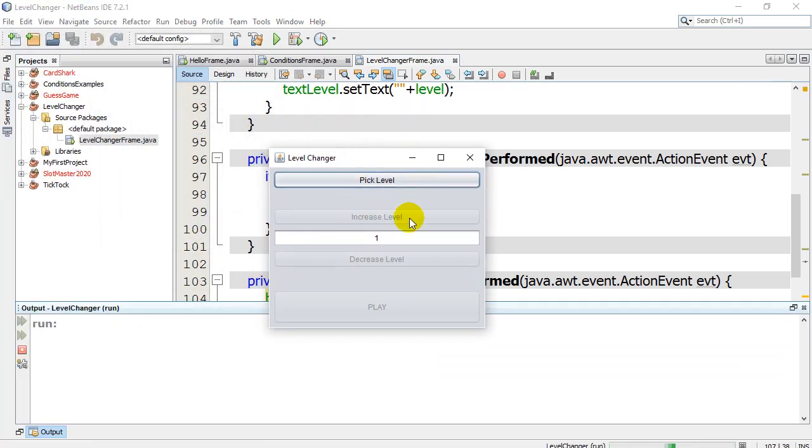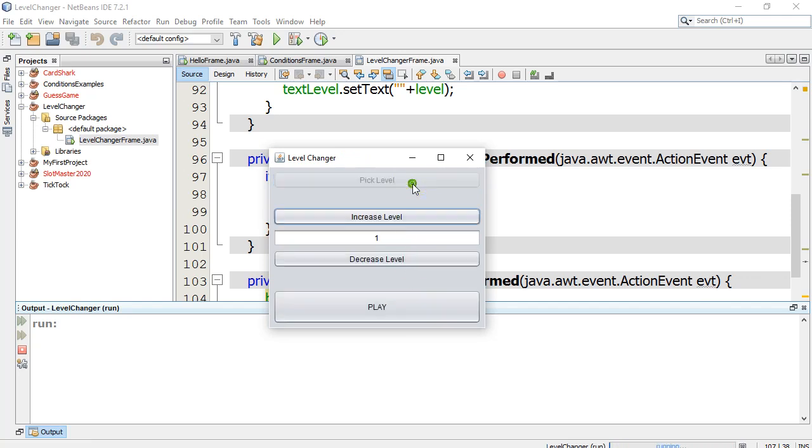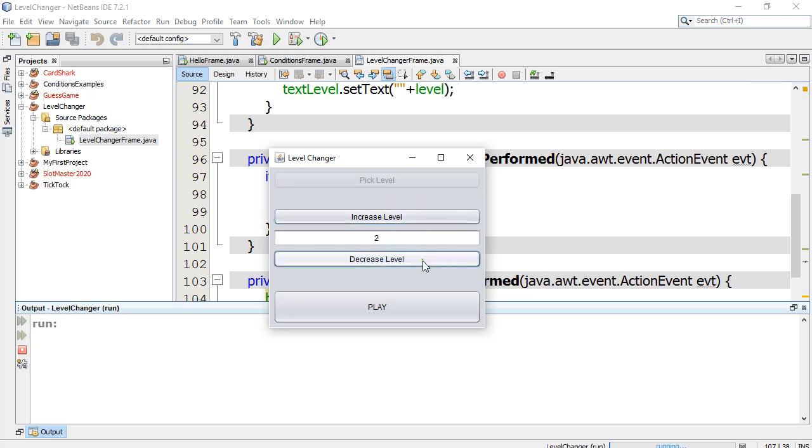So I hit pick level. You'll see this doesn't work. Hit pick level. And now I'm into pick level mode where I get to start picking my level. And then I can hit play.